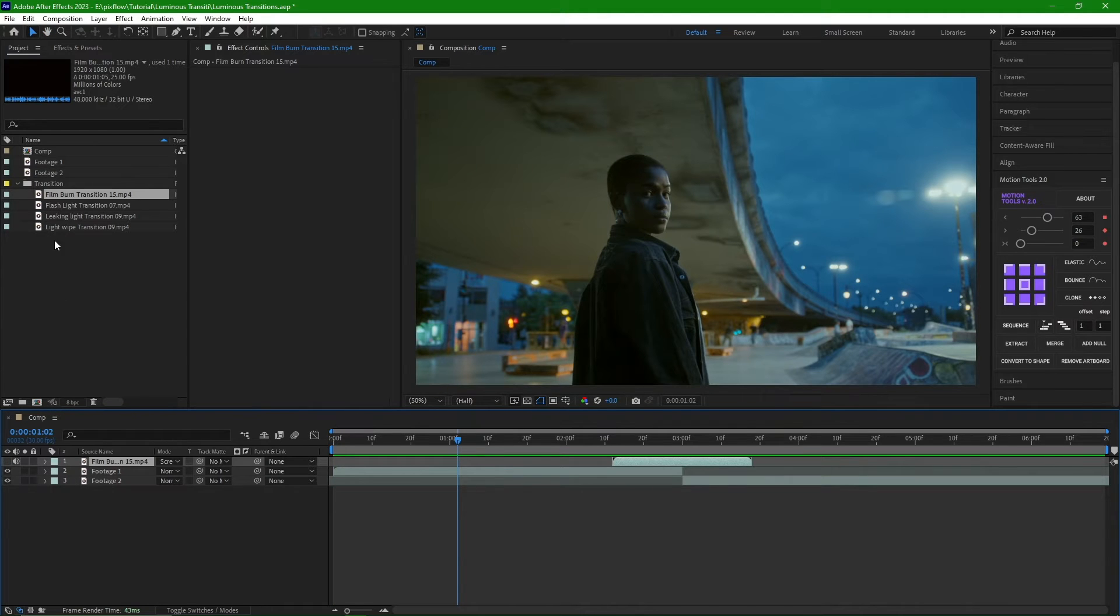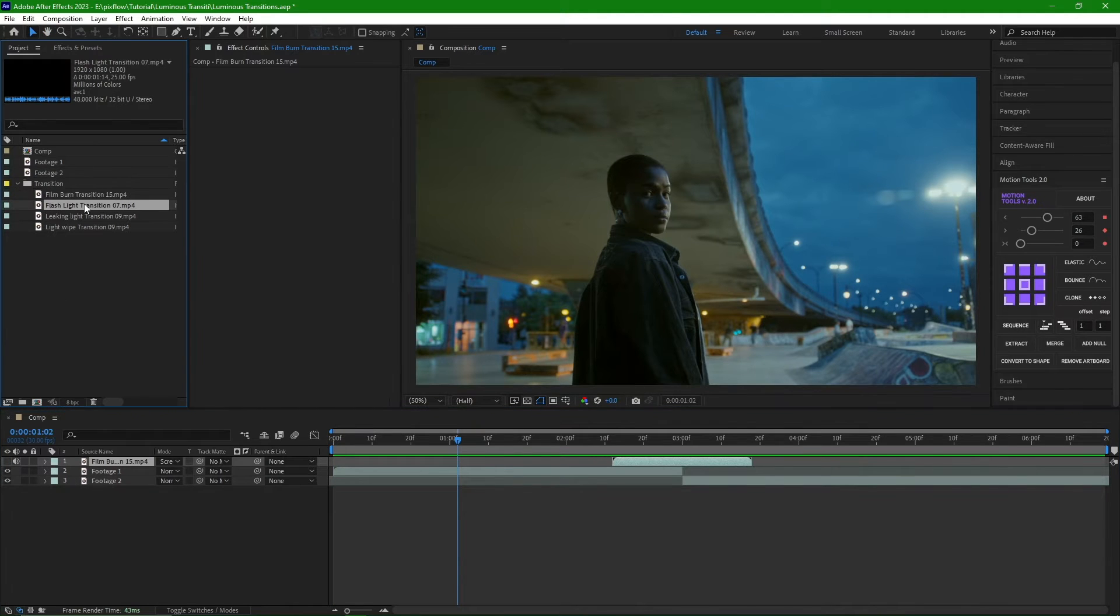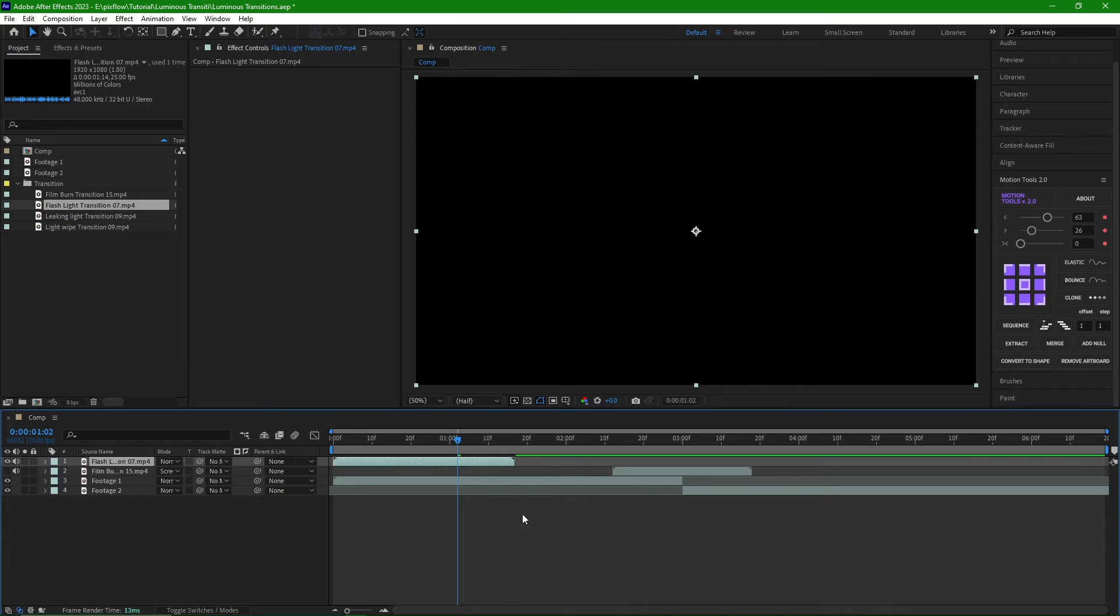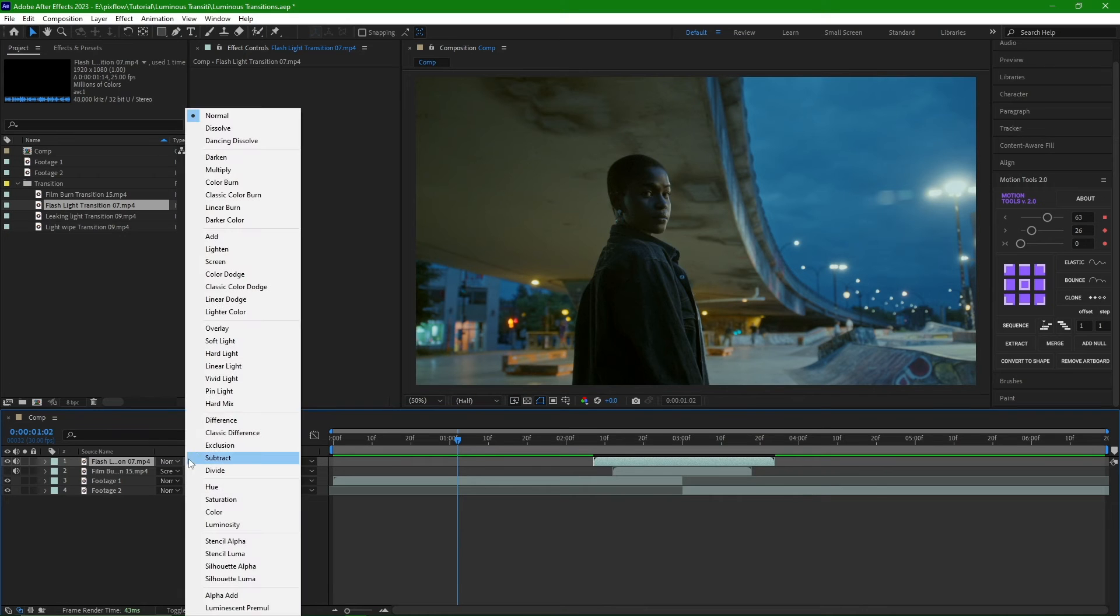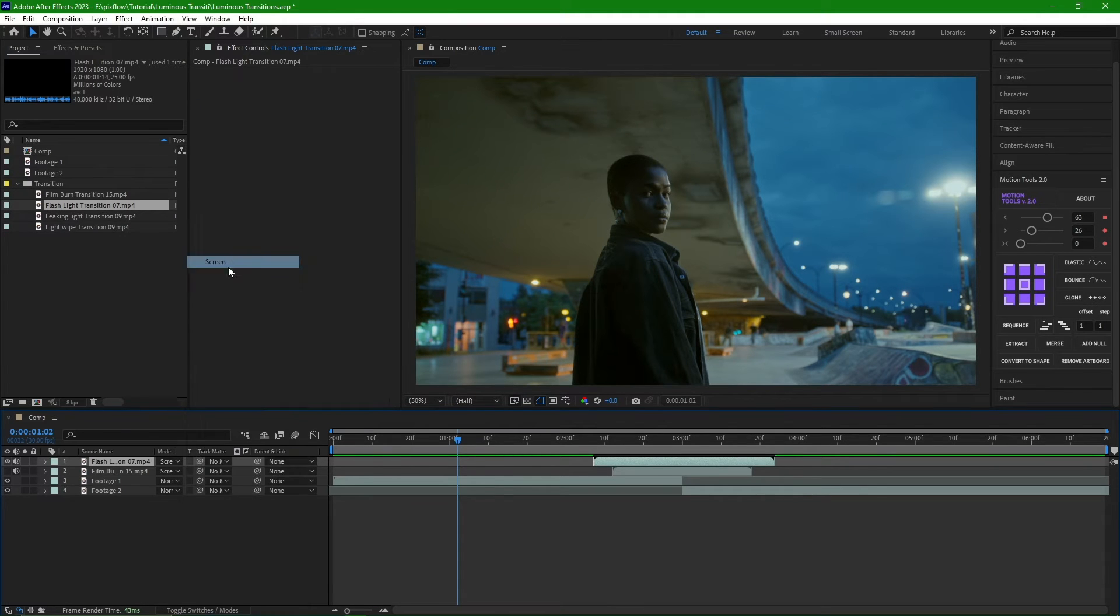Next, we turn off the current transition and import the next one, Flashlight 9, into the timeline. As you can see, the timing of the transition is different. Again, I will select the Screen Mode to solve it.